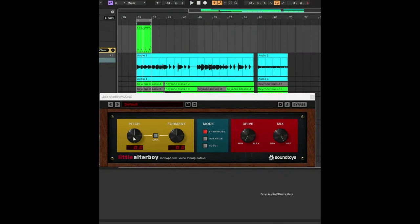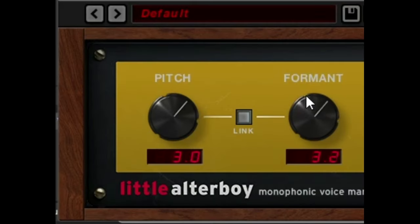And as anyone knows, all you have to do is change the pitch up or down and change the formant up or down and the mix and drive to get a variation on the vocal.